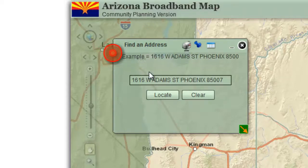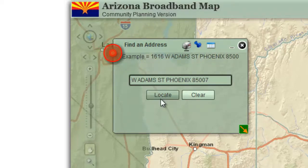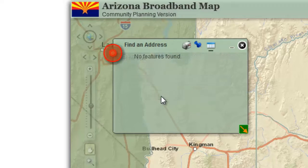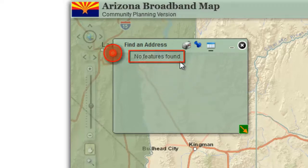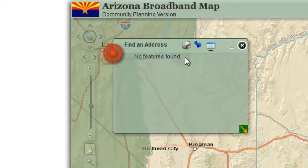Delete the house number and press locate. The results page is empty — no features are found. You are required to enter a house number.